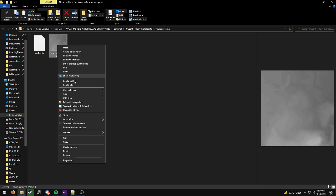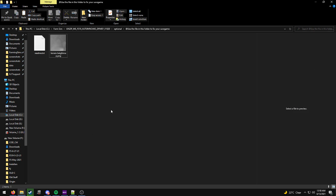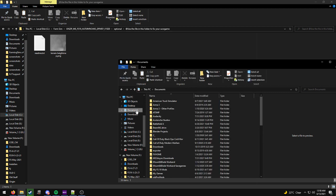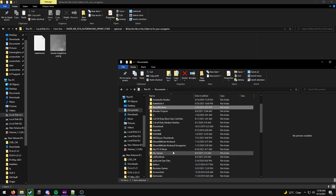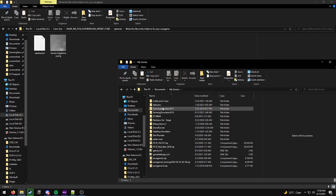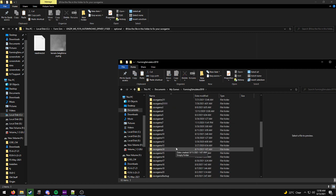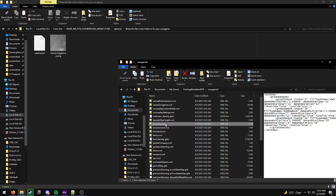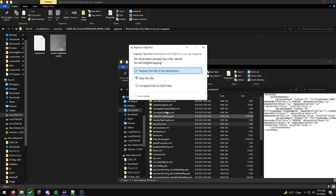So you're going to copy this, then you're going to go open a new window or use the same one, go to documents, scroll down, go to my games, go to farming simulator 2019, and I'm going to do save game 3 because I haven't updated it yet. And I'm going to paste that in and click replace.